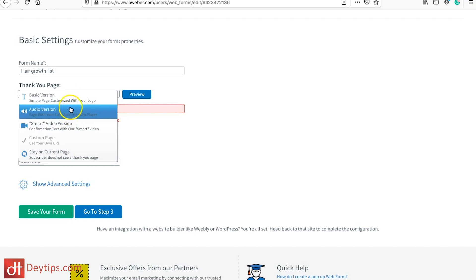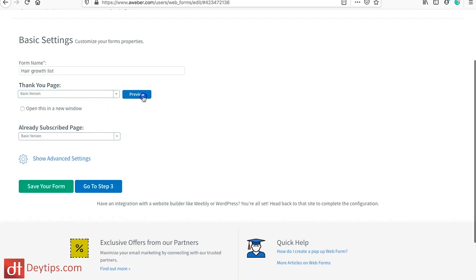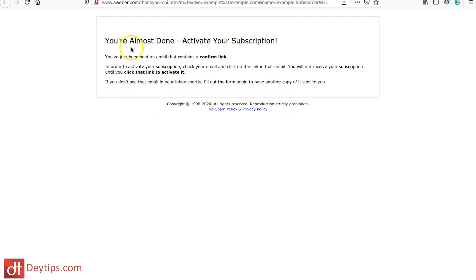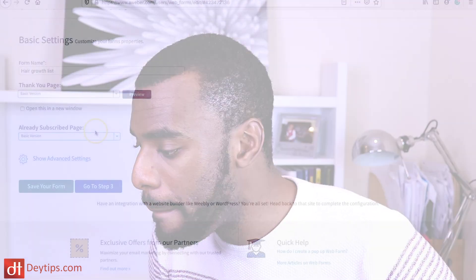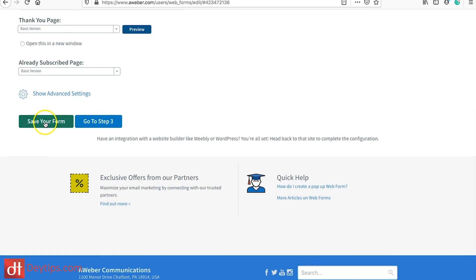For now we don't have an upsell page, so I'm going to take them to my basic thank you page. If you preview that, it says 'You're almost done, activate your subscription' and they have to confirm their subscription to be on your mailing list. That's called two-step verification — I highly recommend you keep that on, because it means someone has to enter a valid email address to be confirmed on your list, which guarantees that everyone on your list actually wants to be there.